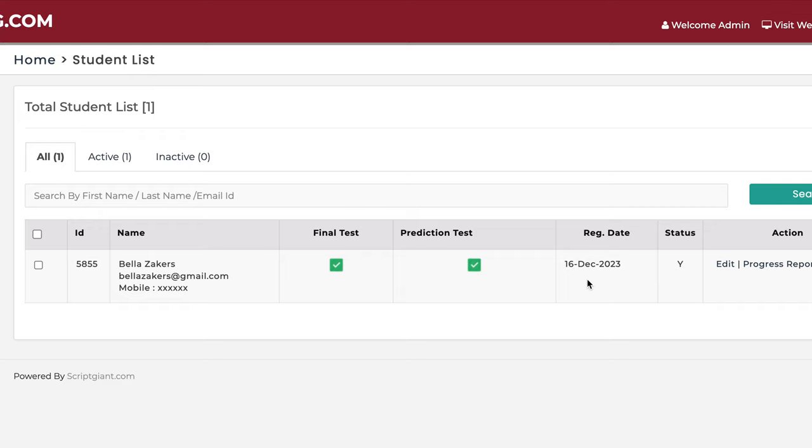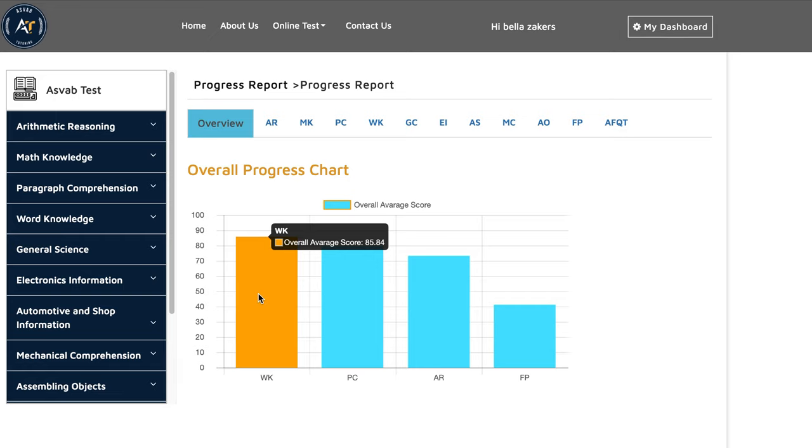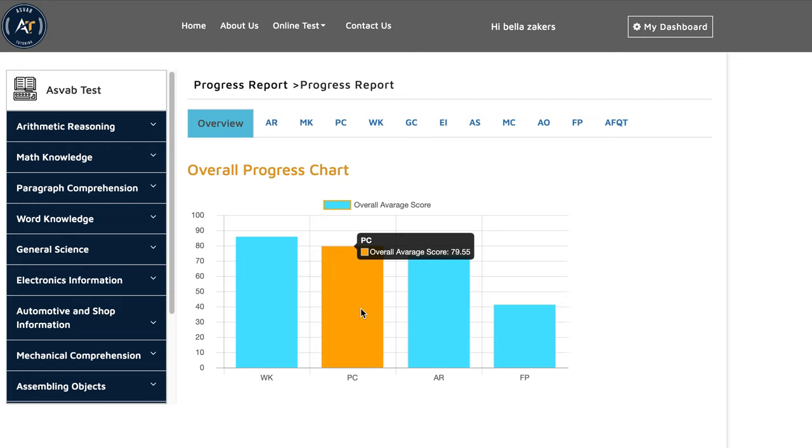After she signed up for the class, a couple of days, we started our first session. You could see here that is her overall score after we do the tutoring session. Her overall score was 85 on word knowledge, paragraph comprehension 79, arithmetic reasoning 73.